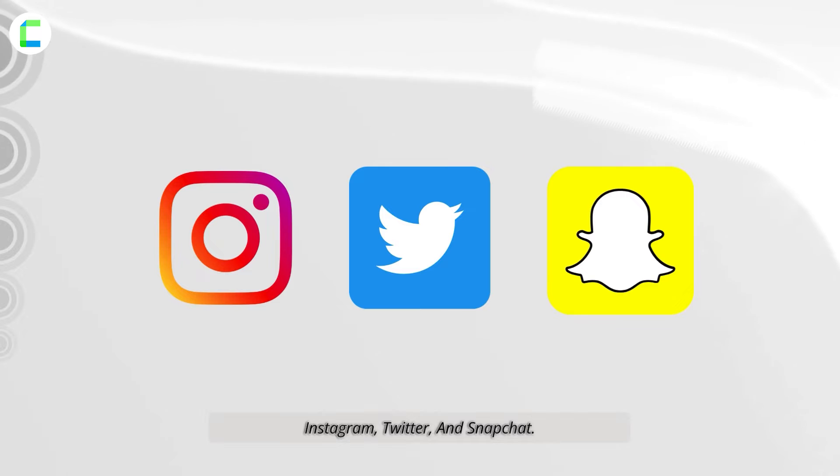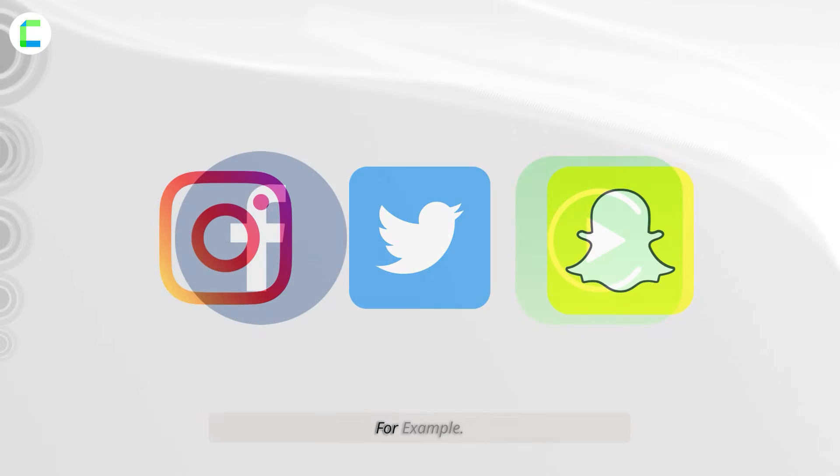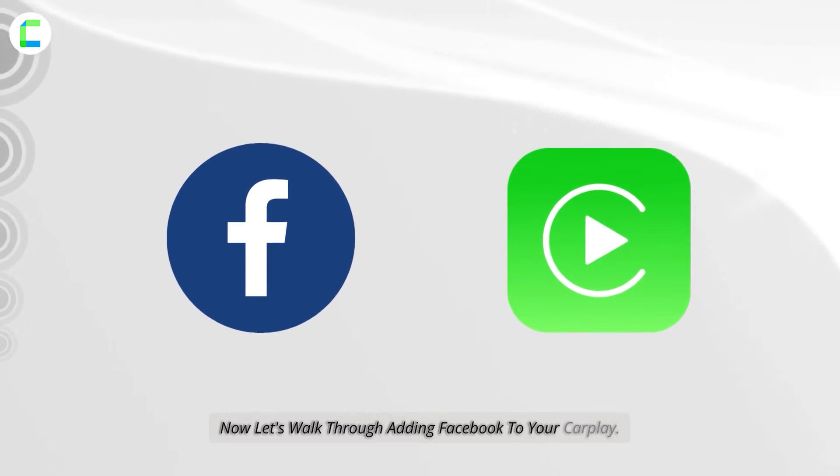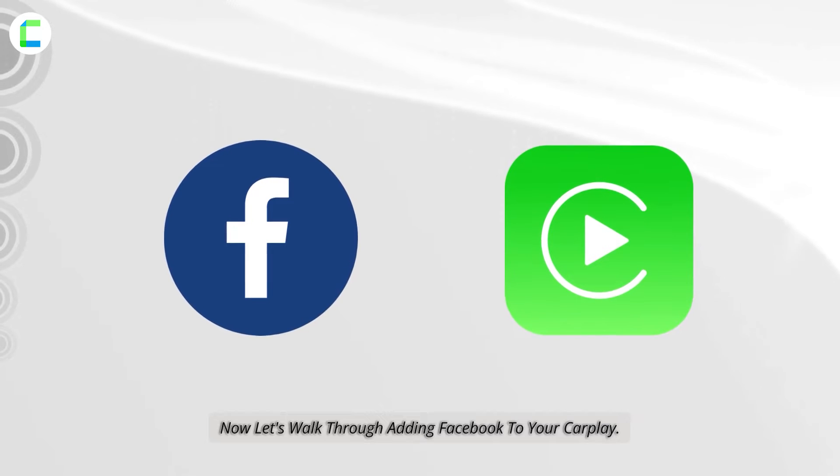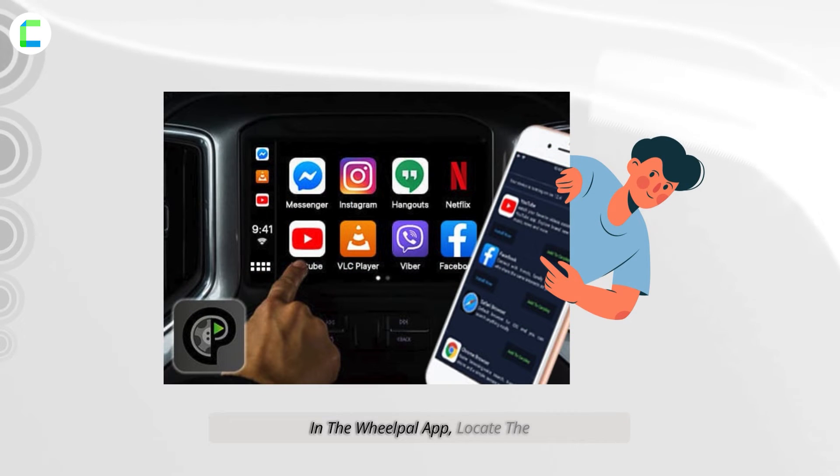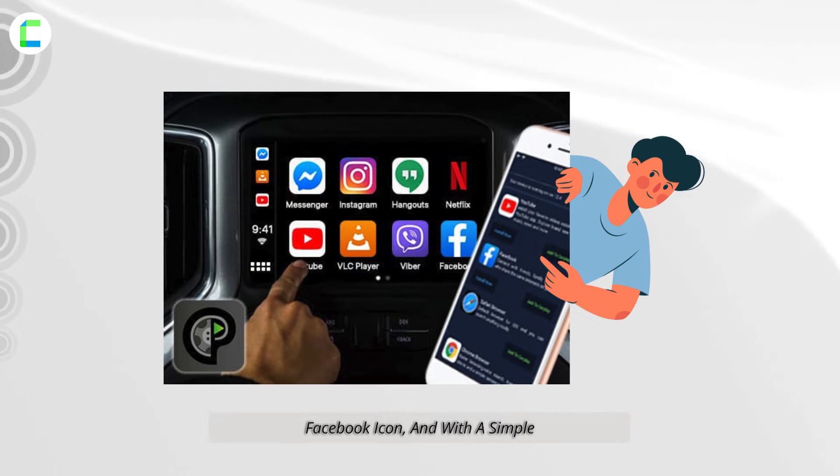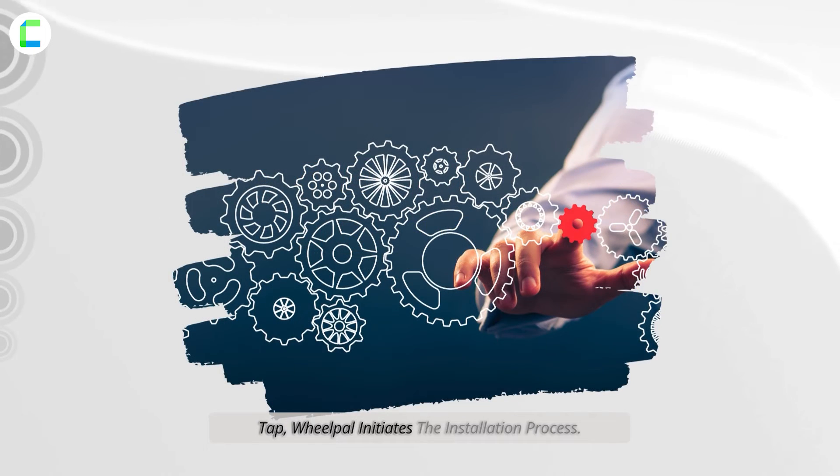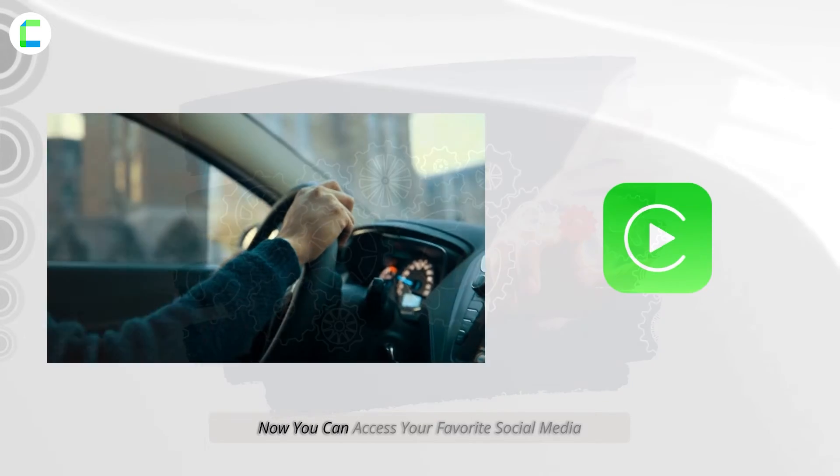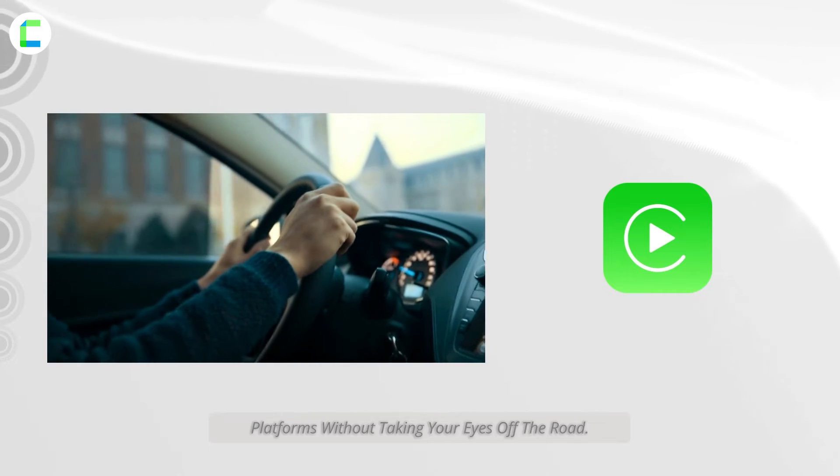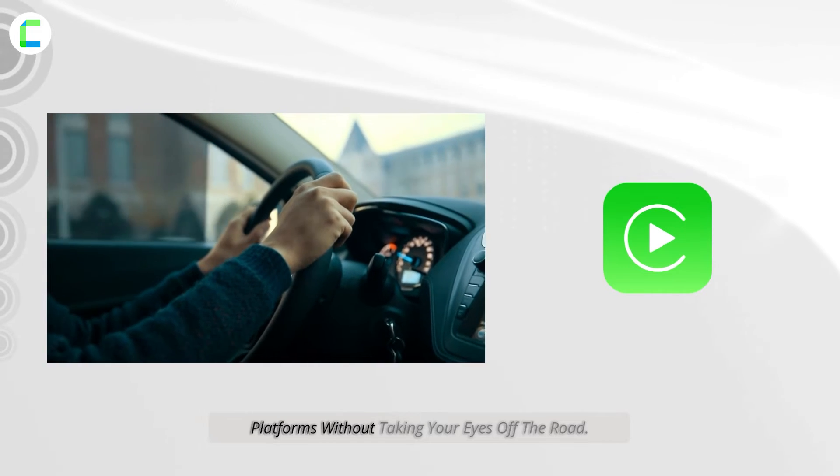Now let's walk through adding Facebook to your CarPlay. In the WheelPal app, locate the Facebook icon and with a simple tap, WheelPal initiates the installation process. Now you can access your favorite social media platforms without taking your eyes off the road.